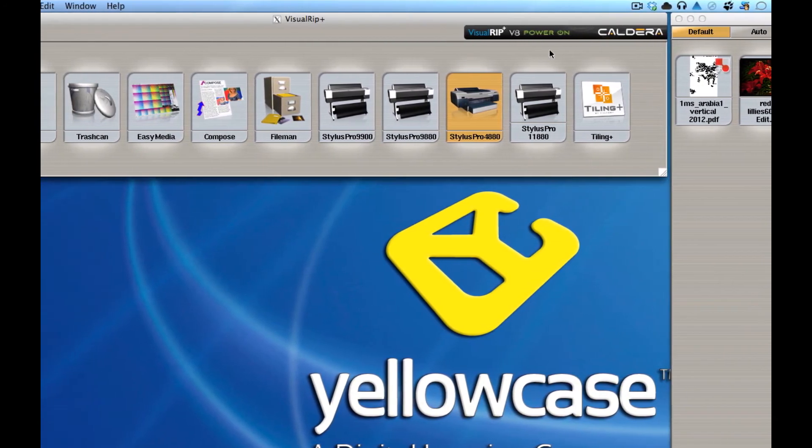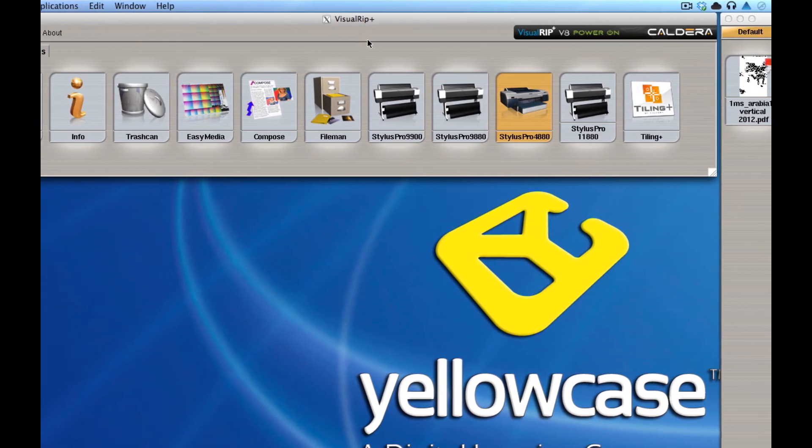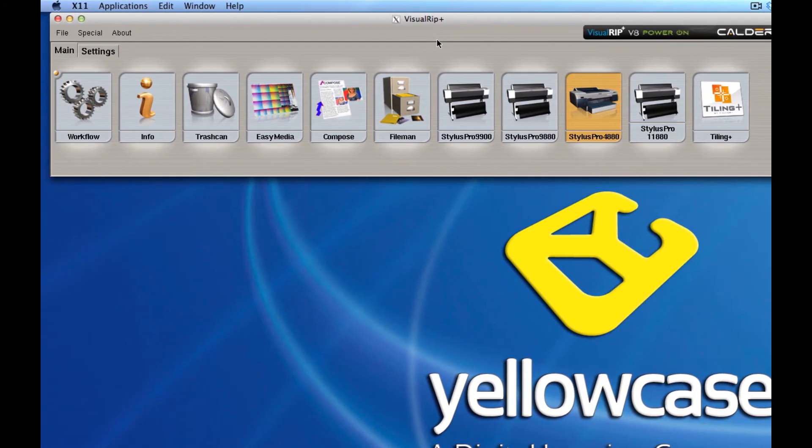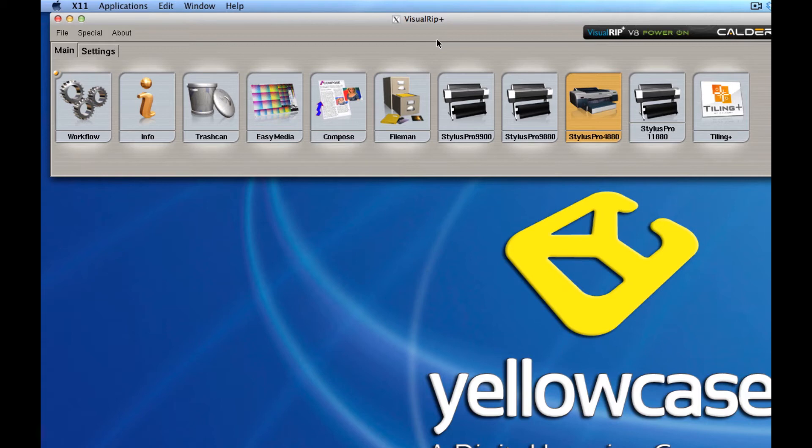Now what's really nice about Caldera is that it's very Mac-like. It runs on a Mac, it runs on Linux, but it is on both systems a very drag and drop, very easy to use layout.